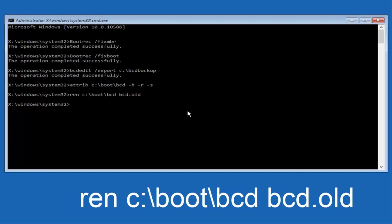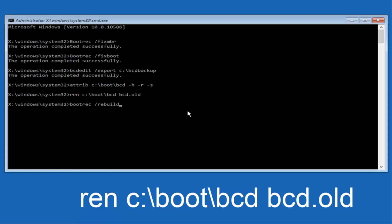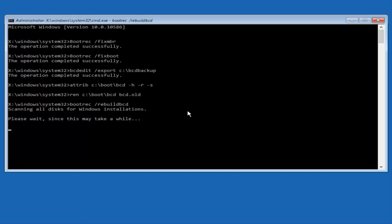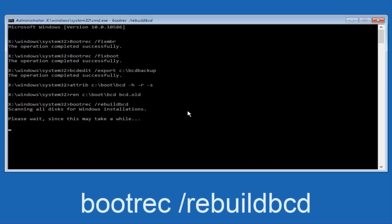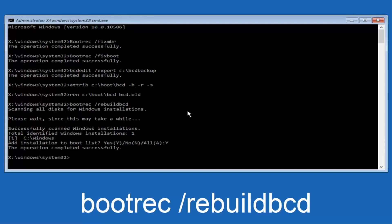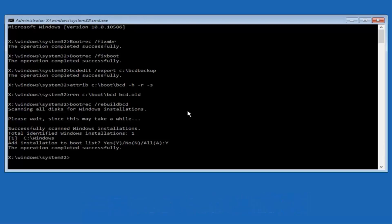Alright, I promise guys, we're almost done here. So we're going to type in bootrec, B-O-O-T-R-E-C, space, forward slash, rebuild BCD, and then you want to hit enter. So now it says scanning all disks for Windows installations, please wait since this may take a while. So just be patient here. At this point, we're pretty much over the hill, and all we have to do now is just tap Y on our keyboard to add installation to the boot disk. So I'm going to do a capital Y here, and then I'm going to hit enter on the keyboard, so we can see the operation completed successfully.